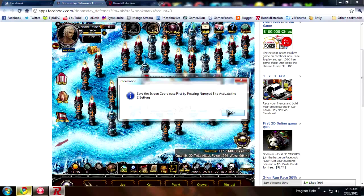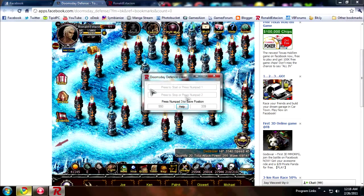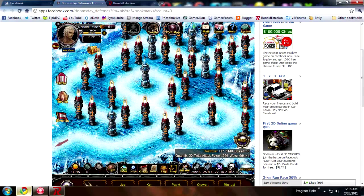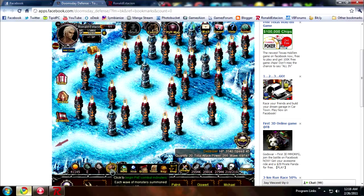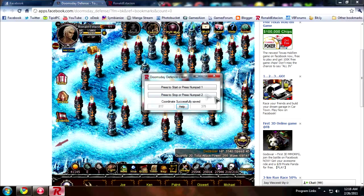It says press Numpad 3 to activate the two buttons. Numpad 3 saves the position of your screen — you want to record the position of the mouse. Just press Numpad 3 and it automatically saves the coordinates. As you can see, it already activated the two buttons.